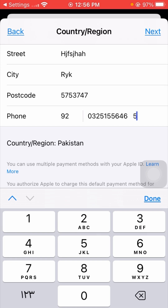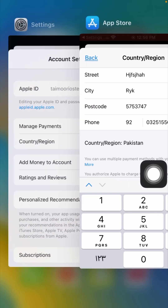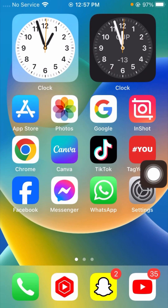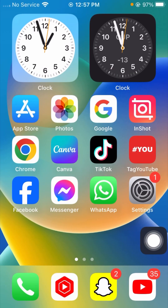After entering your phone number, you can see the 'Next' option in the top right corner — tap on it. Once you tap Next, your country region will be changed in the App Store on your iPhone. Then go back to the home screen and check if your problem has been fixed. If not, I will tell you the next method.